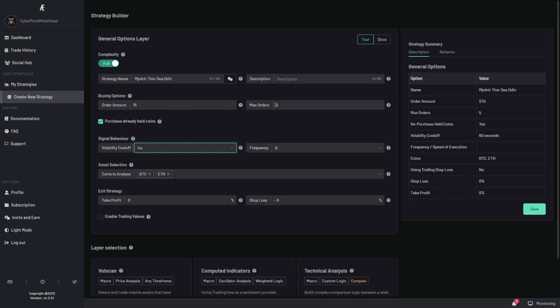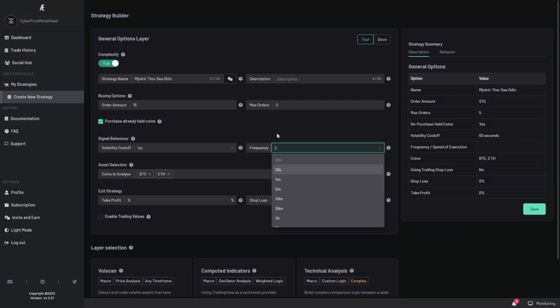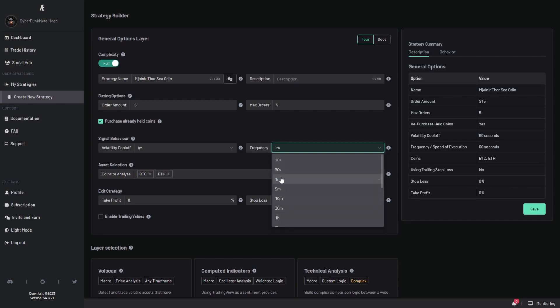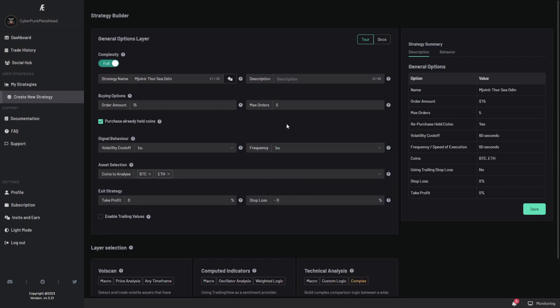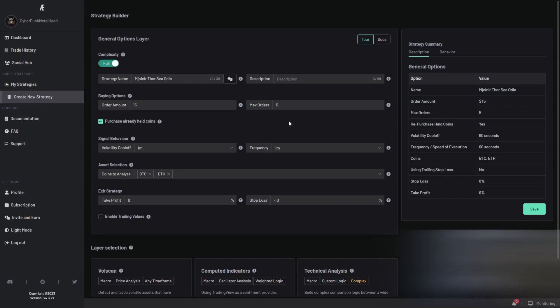So if you set the volatility cool off for one minute, then if ACR just bought BTC USDT now, and then there's another signal within one minute to buy BTC USDT again, ACR will ignore this signal. Frequency refers to how quick the strategy will run. So if you set it to one minute, the strategy will check the buy signals periodically every minute.